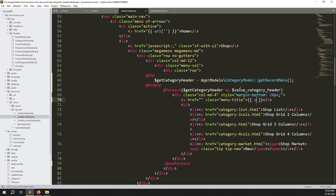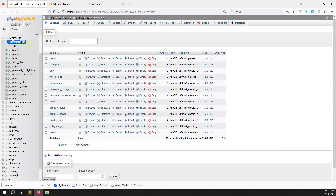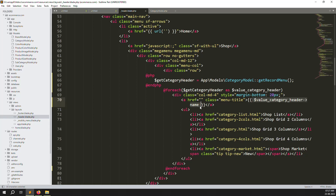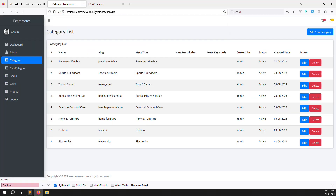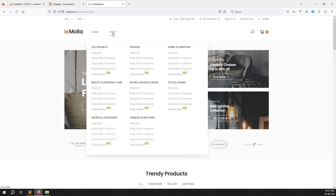You can just use the column name directly since the database column is called `name`. Let me open the database to show you — here is the category table with the name column. Save the file, go back, refresh the page, and you can see: Electronic, Fashion, Home and Furniture, Beauty and Personal Care, Books, Toys, Games, Sport, Outdoor — all showing correctly.